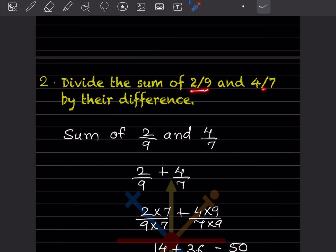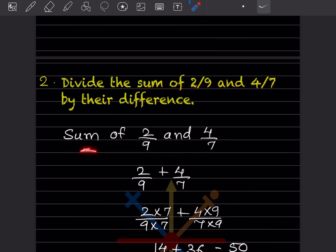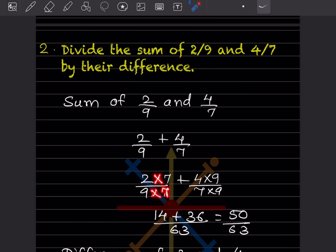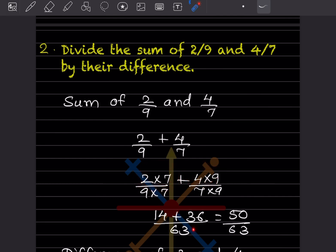Next: divide the sum of 2 by 9 and 4 by 7 by the difference. First, find the sum of 2 by 9 and 4 by 7 — sum means we add them. The denominators are different, so take the LCM, which is going to be 63. Multiply by 7 and by 9 respectively: numerator becomes 14 plus 36 divided by 63, which gives 50 by 63. This is the sum.